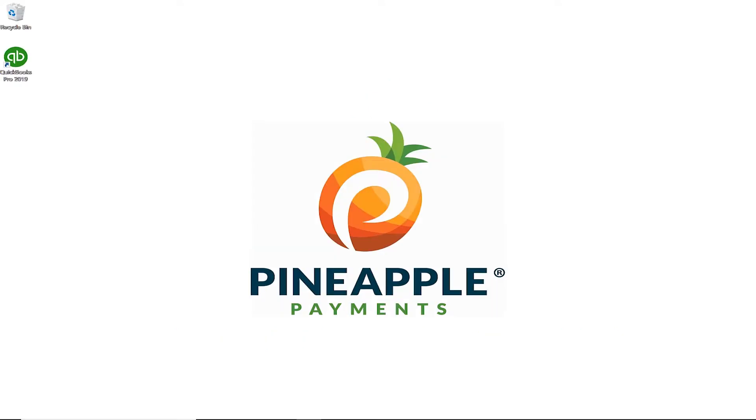This is a video demonstration for installing the Pineapple Payments QuickBooks integrated application. Through our integration, you can conveniently process transactions right from your QuickBooks file.